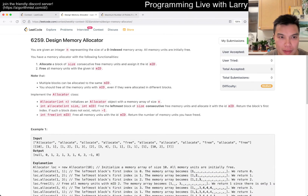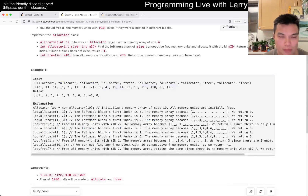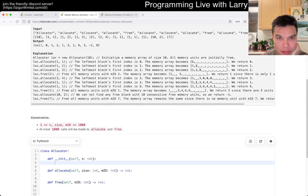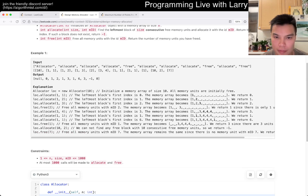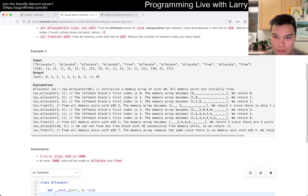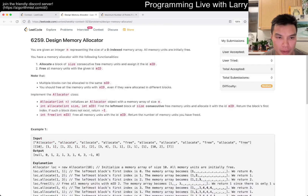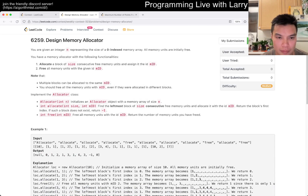What is going on? Allocate, free memory of the given ID. So what are we trying to do here? This is a thousand. MIT is unique.